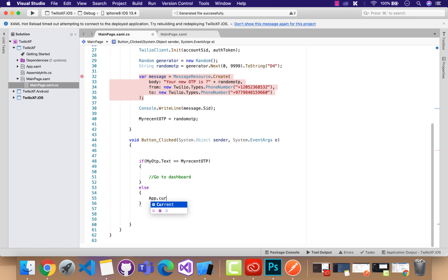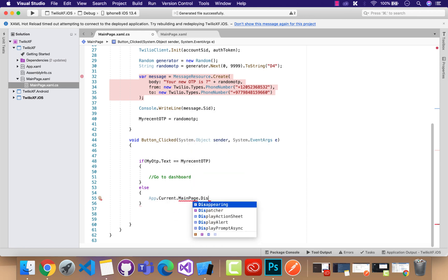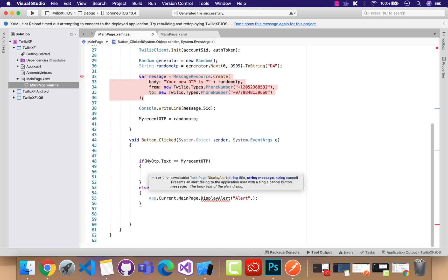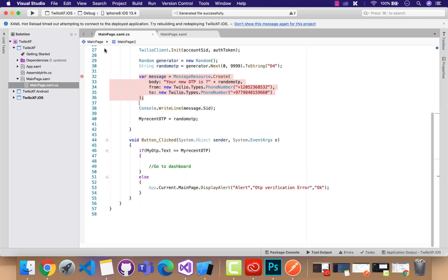Then it should go to the dashboard page if the verification is okay, or else it should show me an alert that your OTP was wrong. So it's a very basic if-else condition where we are going to validate our user-entered OTP with the OTP that was sent through the Twilio message.